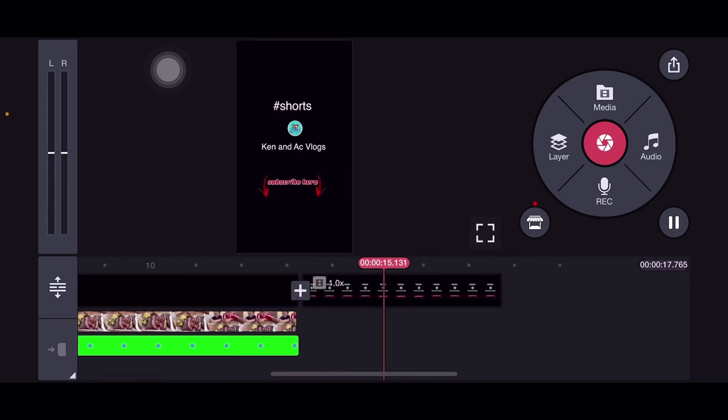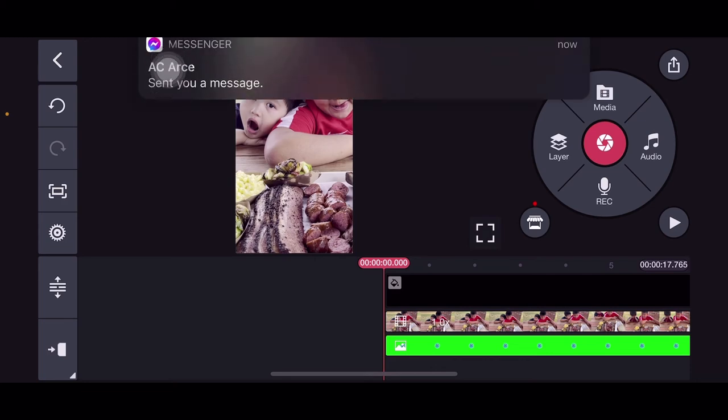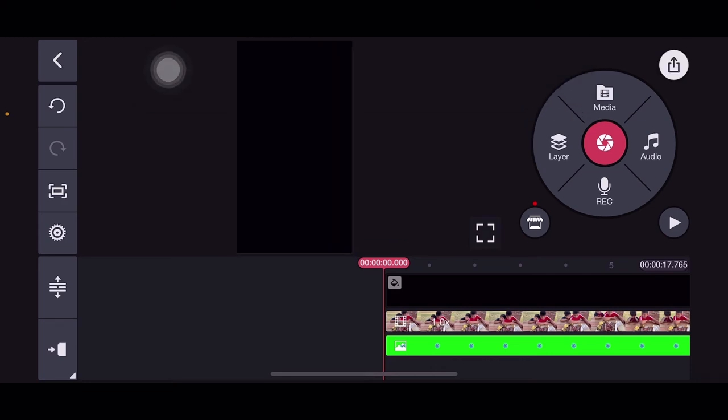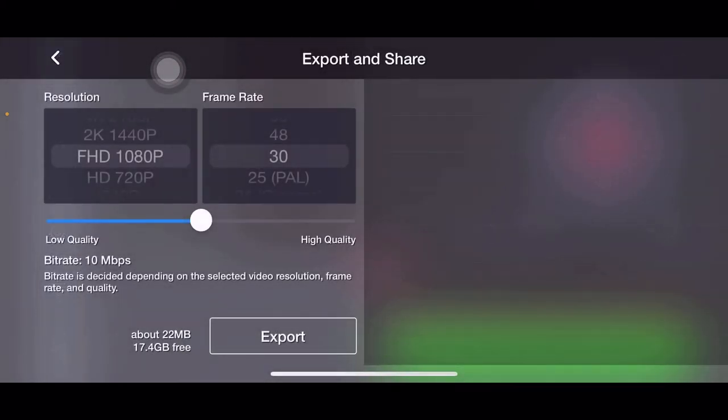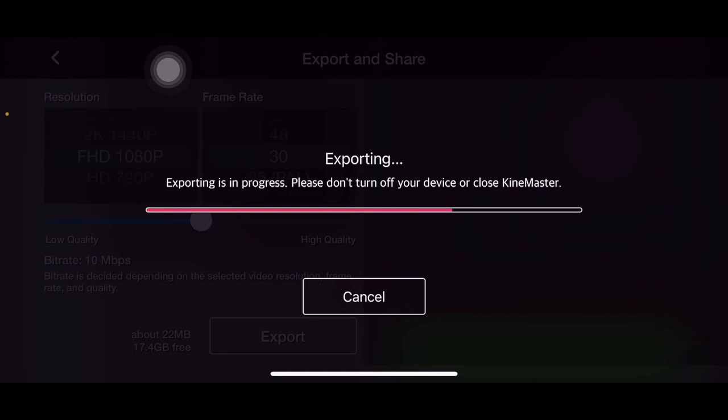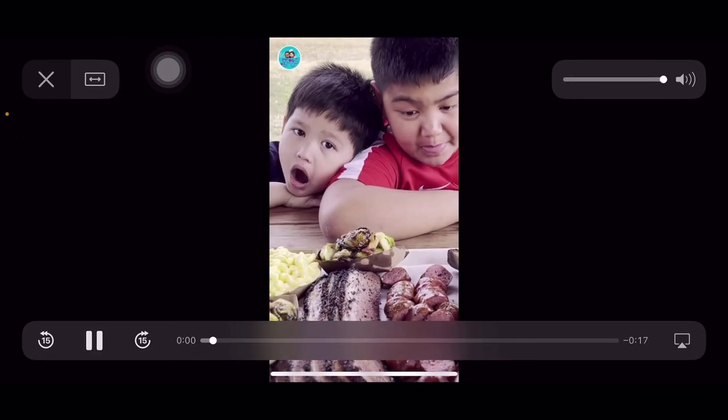We can now export it. After exporting, you can upload it to YouTube of course. Very easy and very precise. It's so simple, guys.